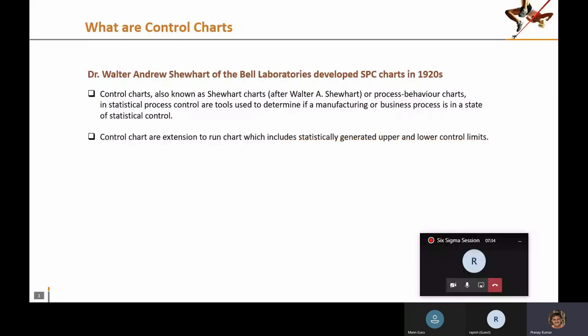When referencing a run chart, control charts are essentially time series charts. Whenever you are building control charts, you must understand that the data you are using must always be time series data.